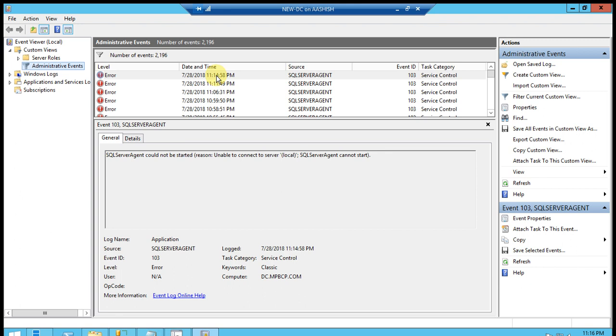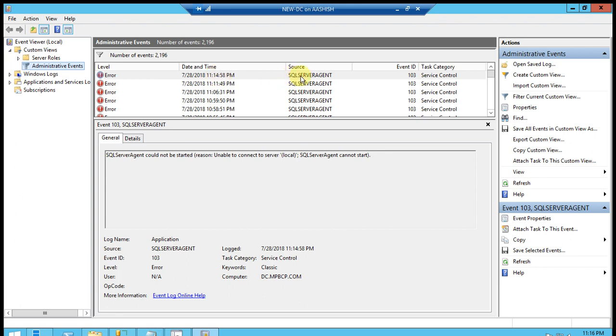In Event Viewer, SQL Server Agent services, SQL Server Agent could not be started. Reason: Unable to connect to server local. It's not connected to local.